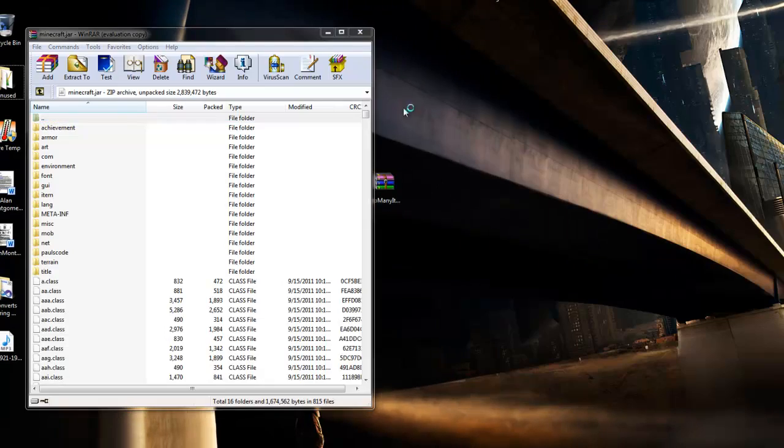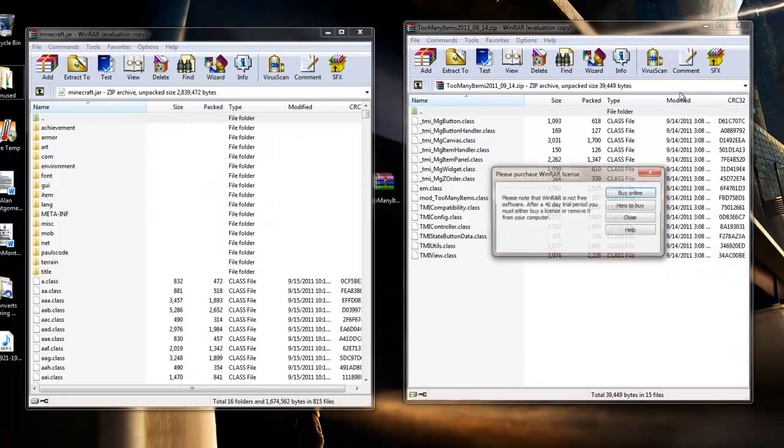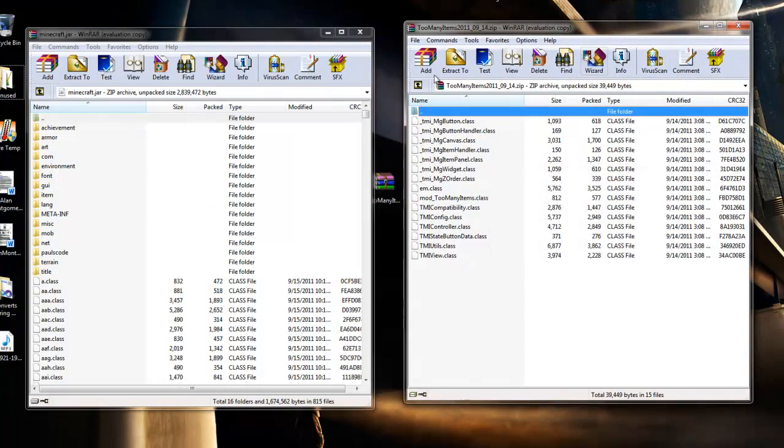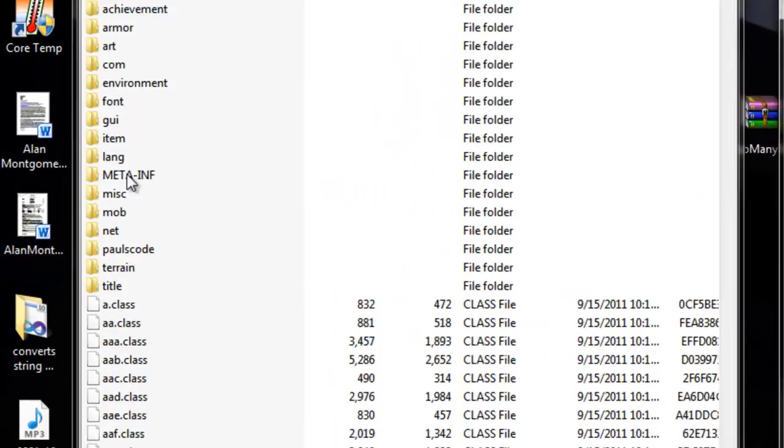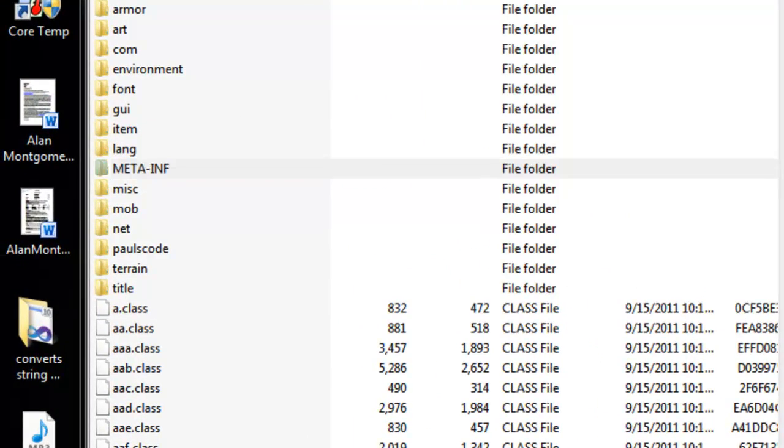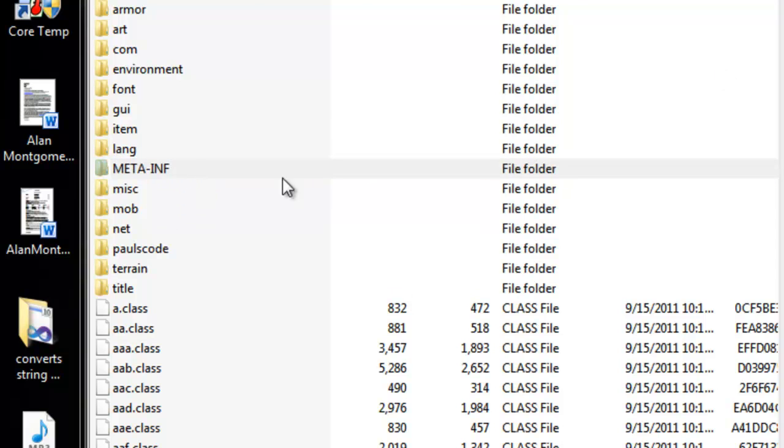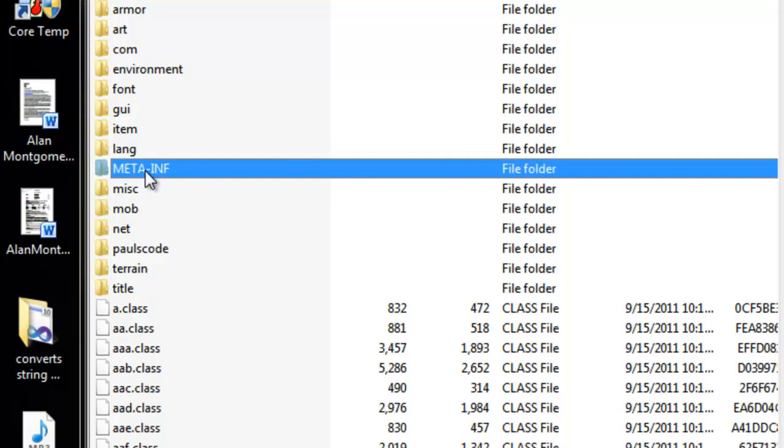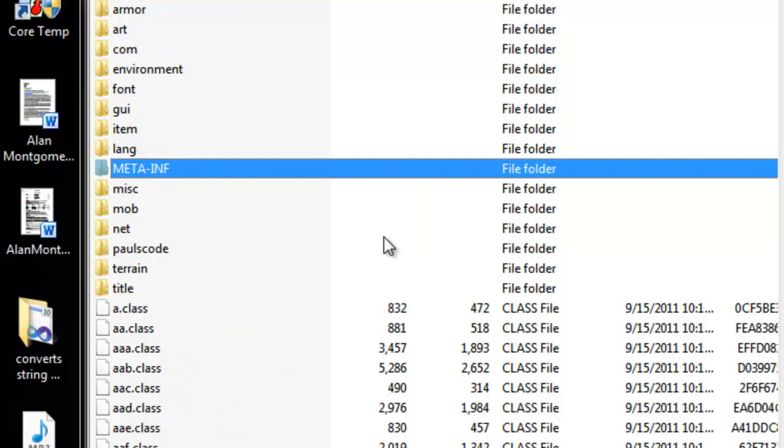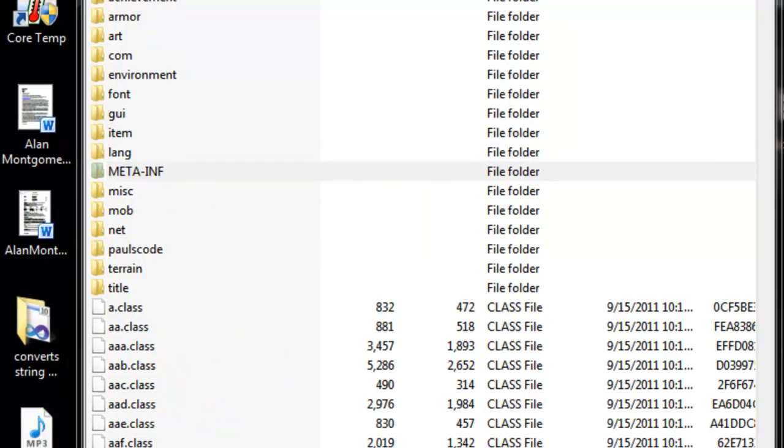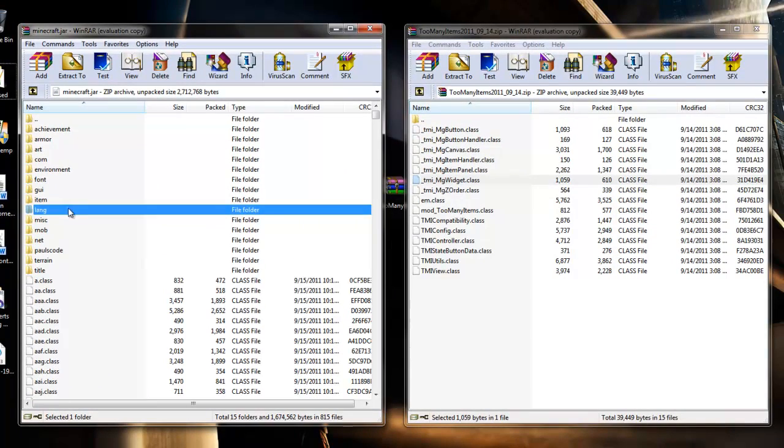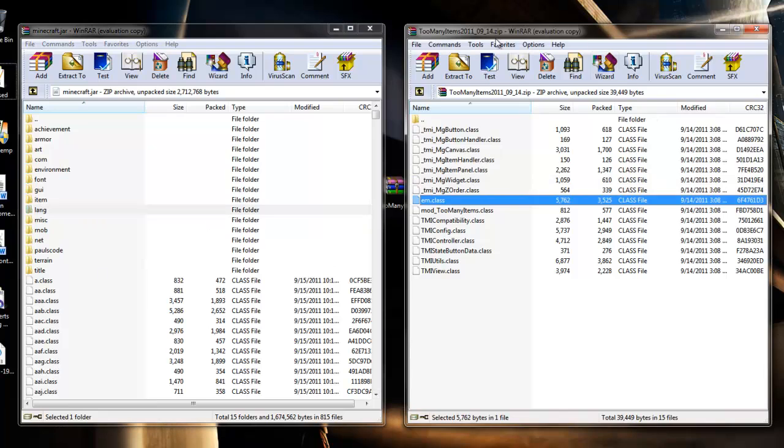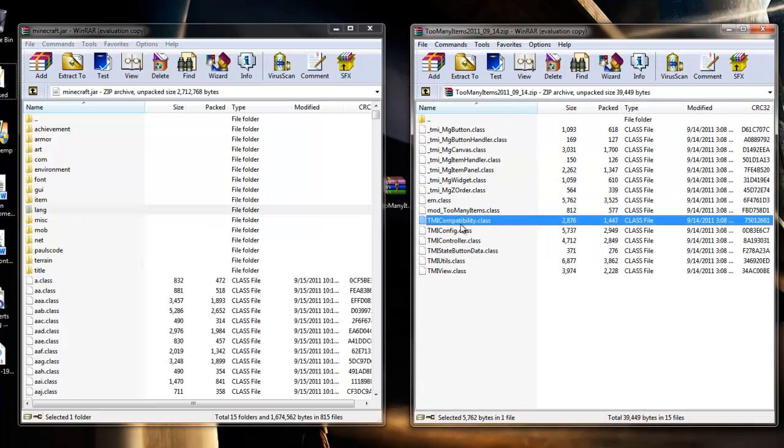items just double click that. Okay so the first thing you need to do is delete this folder called meta-inf. Just press delete or right click and press delete files. It's easier just to go ahead and press delete and select yes and it'll delete them straight away. So go over to your too many items archive folder and